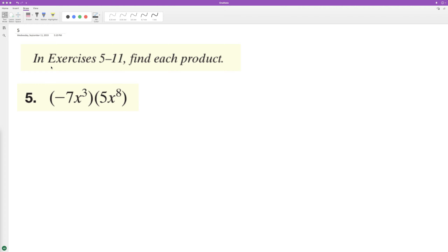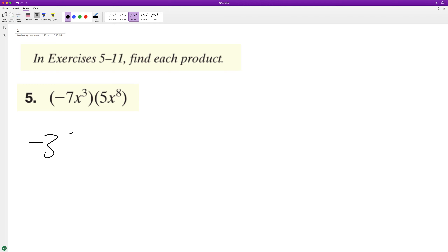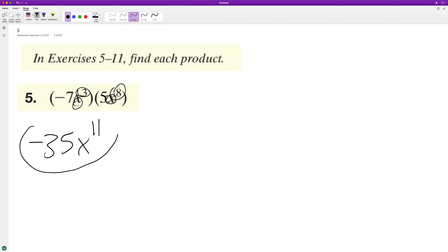Let's go ahead and find the product here. We multiply the coefficients and we end up with negative 35. When you multiply exponents that have the same base, you just add the values. So in this case, eight plus three is 11. So this is negative 35 X times X raised to the 11th. And that's it.